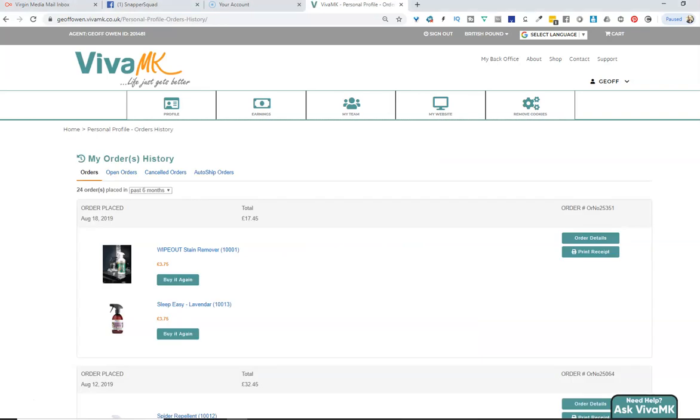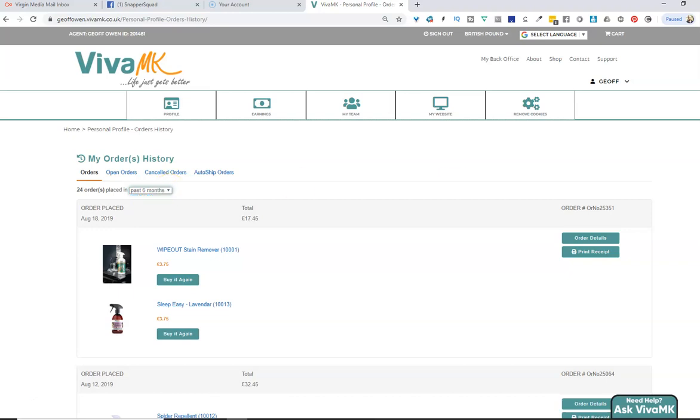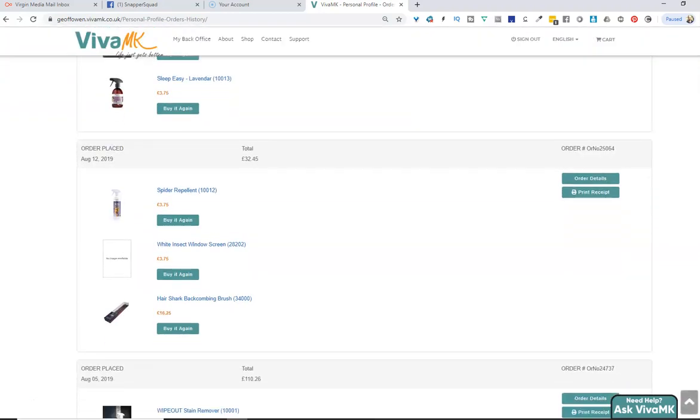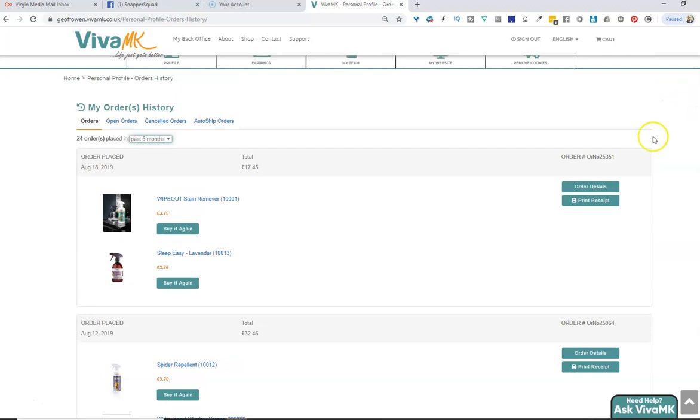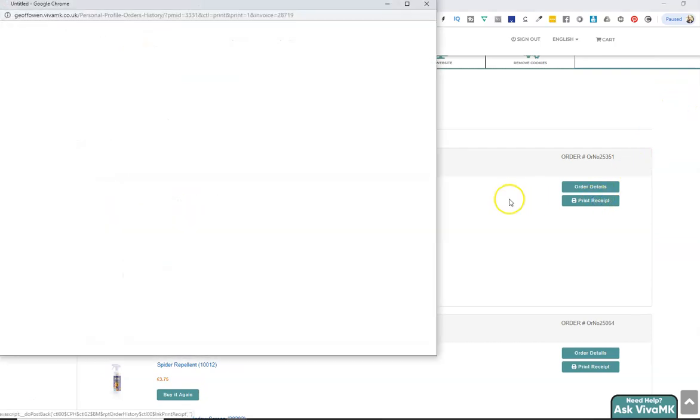That just shows the orders. You can choose 30 days, six months, whatever, or just keep scrolling down. Then all you need to do is just click print receipt and wait for that.